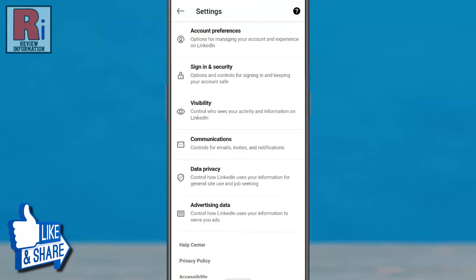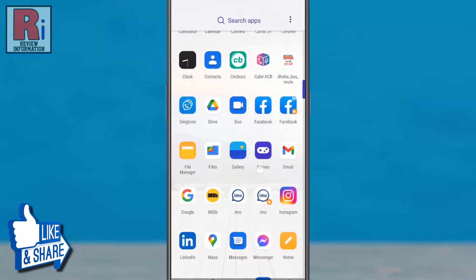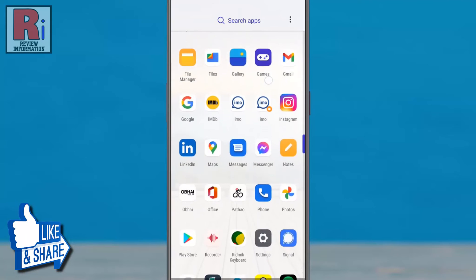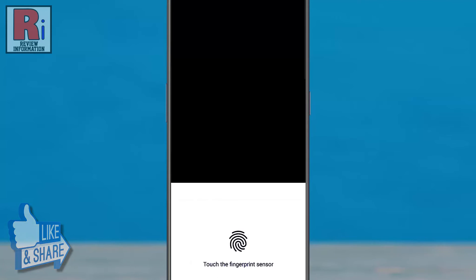Now exit from the app and open it again. Now you need to use your fingerprint to open this app.